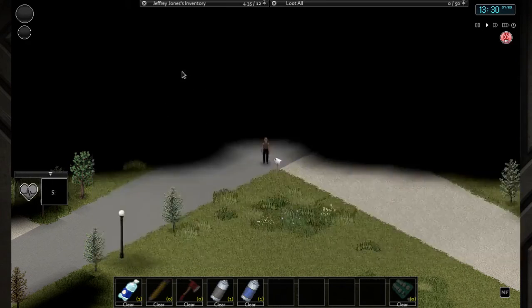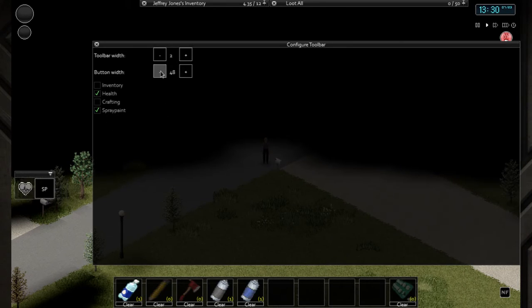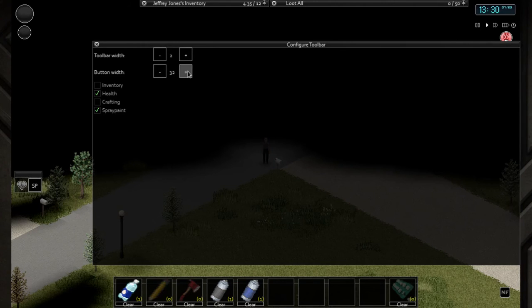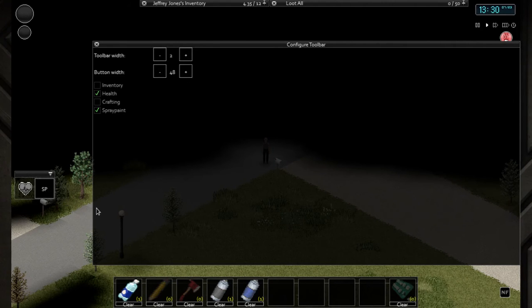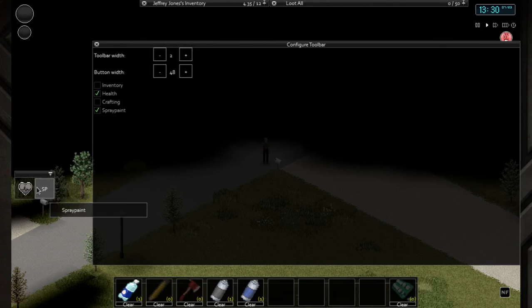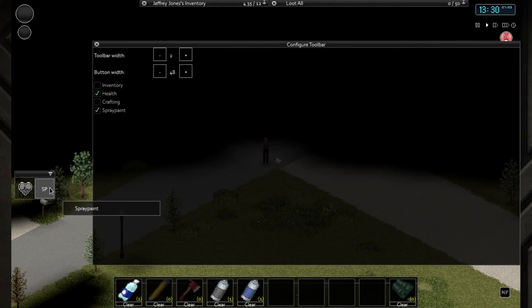Also you can set the size of the buttons here differently and other mods can easily hook into this. For example, I've done this for the spray paint mod here.